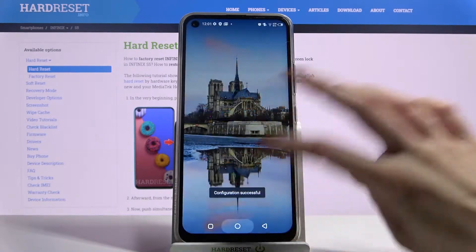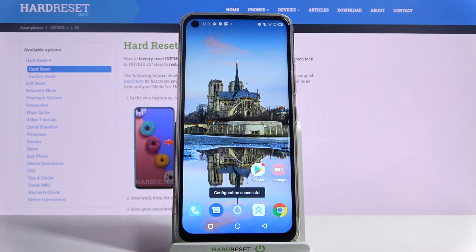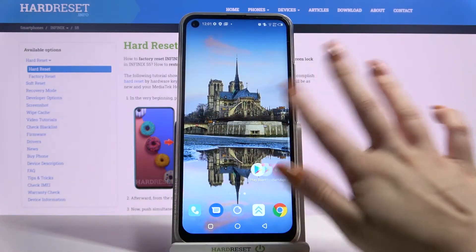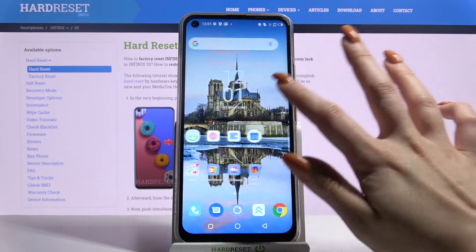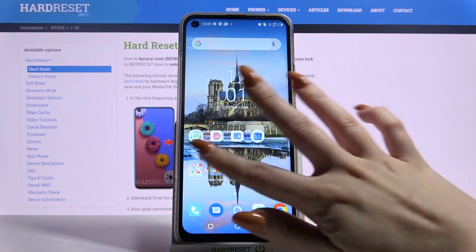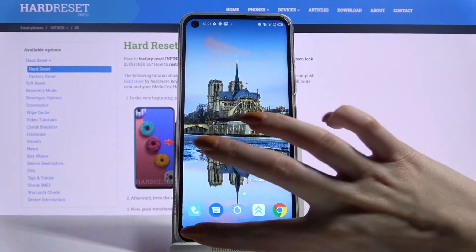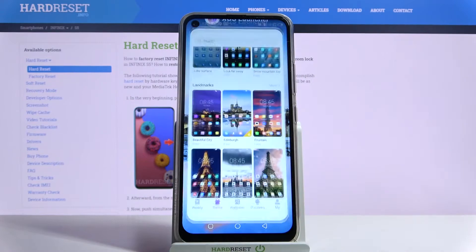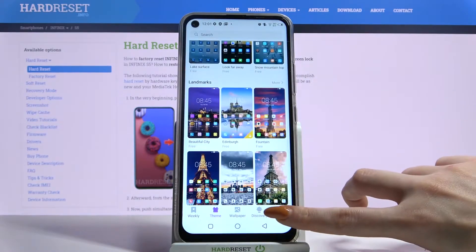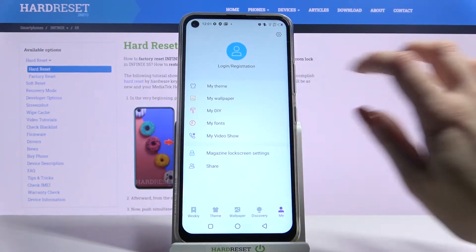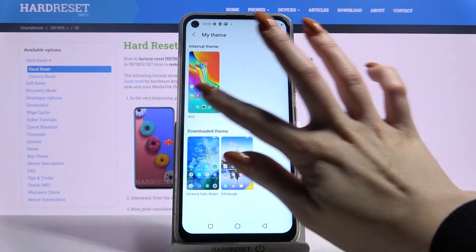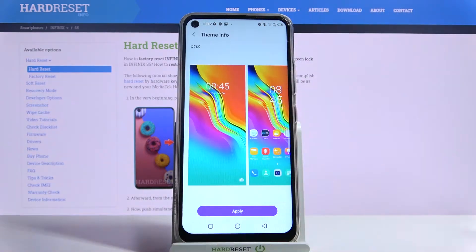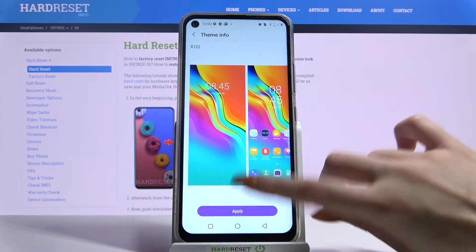Now when I go back I can see that my theme was successfully applied. But if you want to go back into default theme, go back, choose me, tap on my theme and click on the system one, then choose apply.